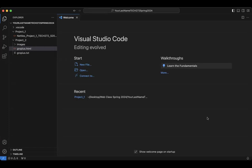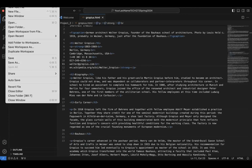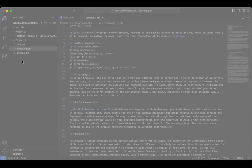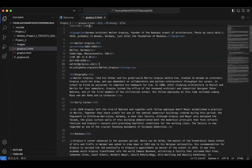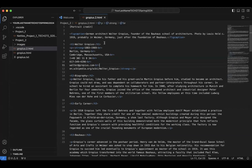Today we're going to be talking about adding hyperlinks to our gropius.html file. First thing I want to do is select that file, go to File, Save As, save as gropius2.html. You'll see that this file by the tab is gropius2.html.